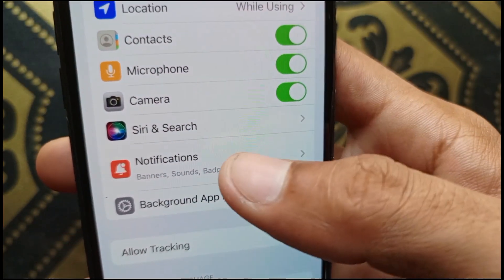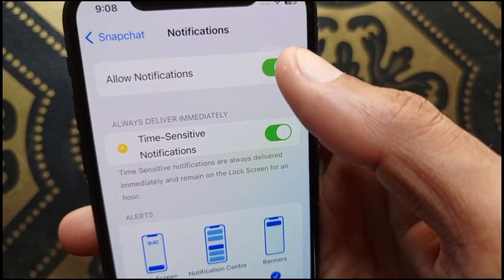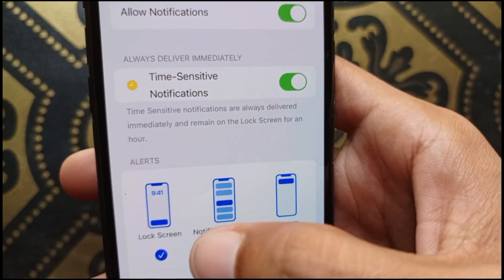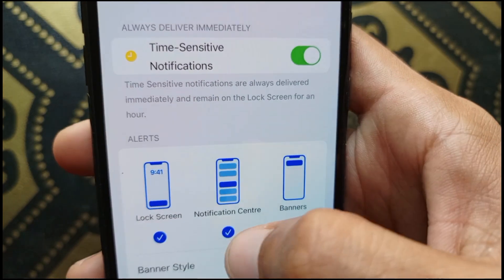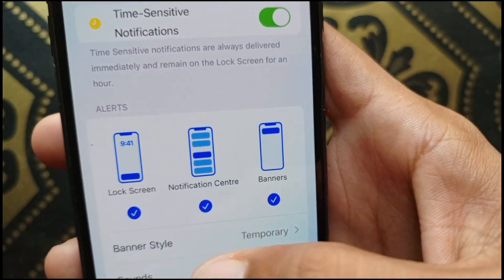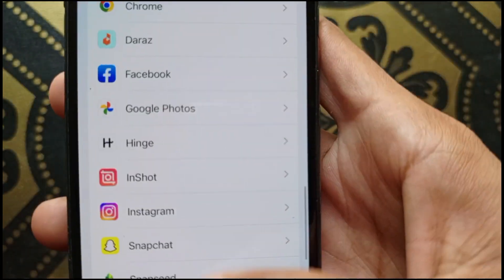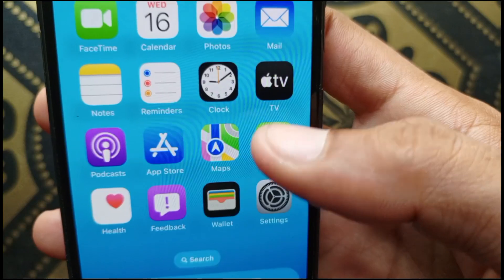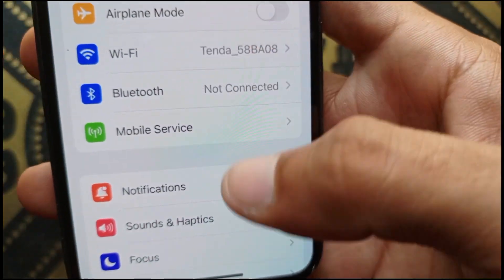After allowing permissions, click on Notifications and enable Allow Notifications. Select all options: Lock Screen, Notification Center, and Banners. Then go back.